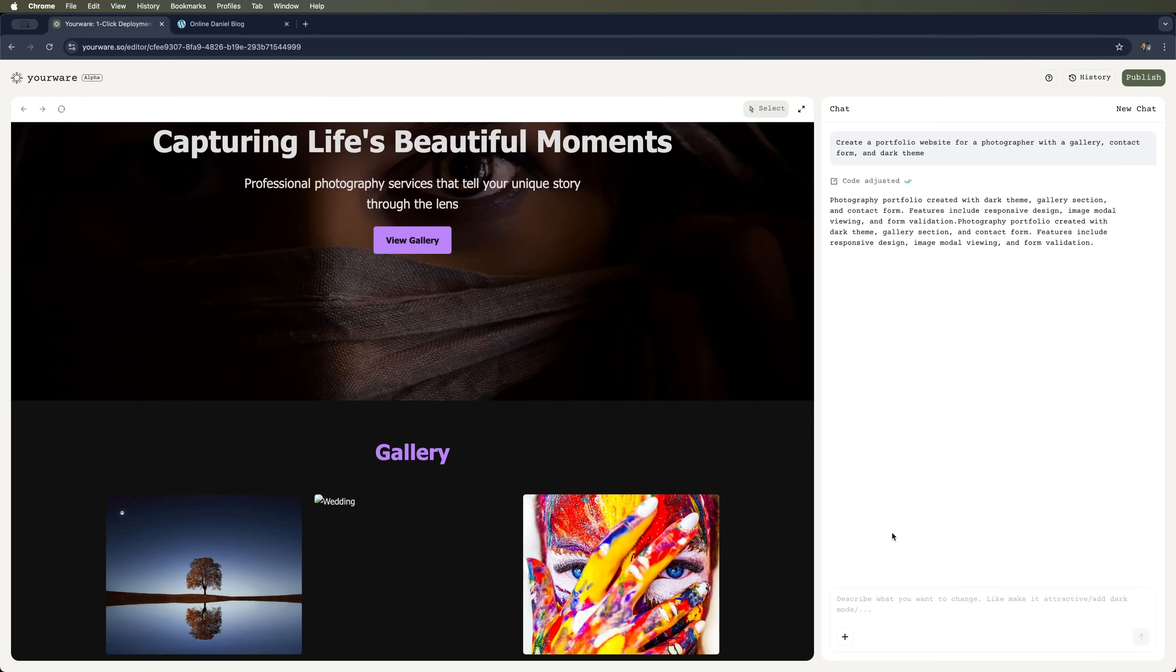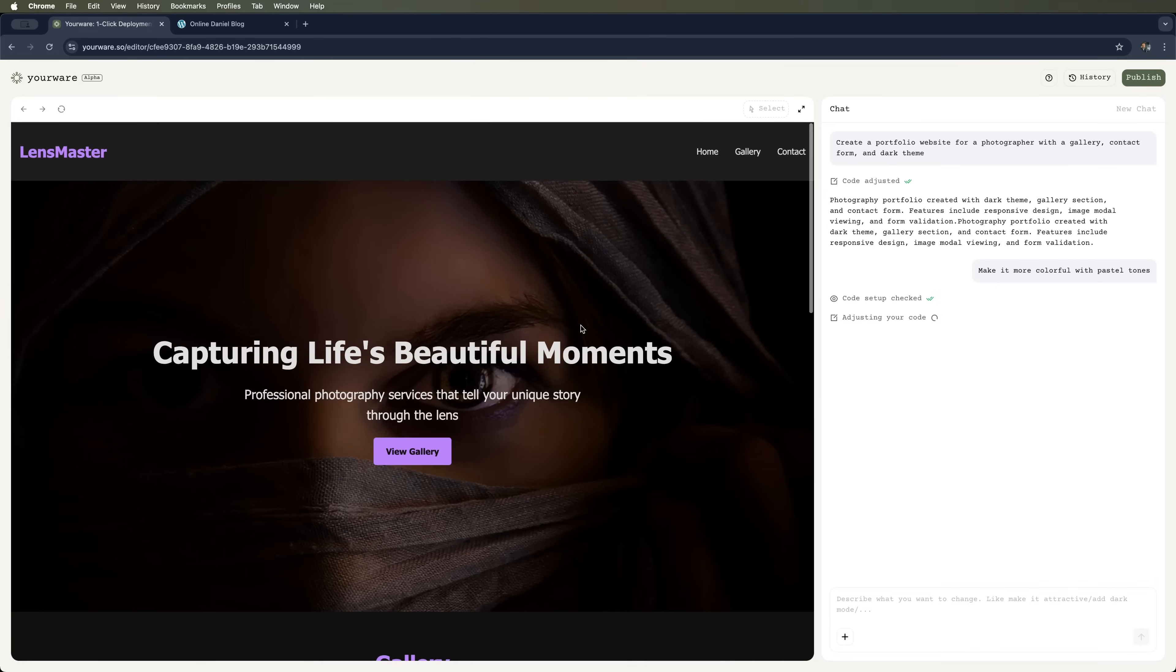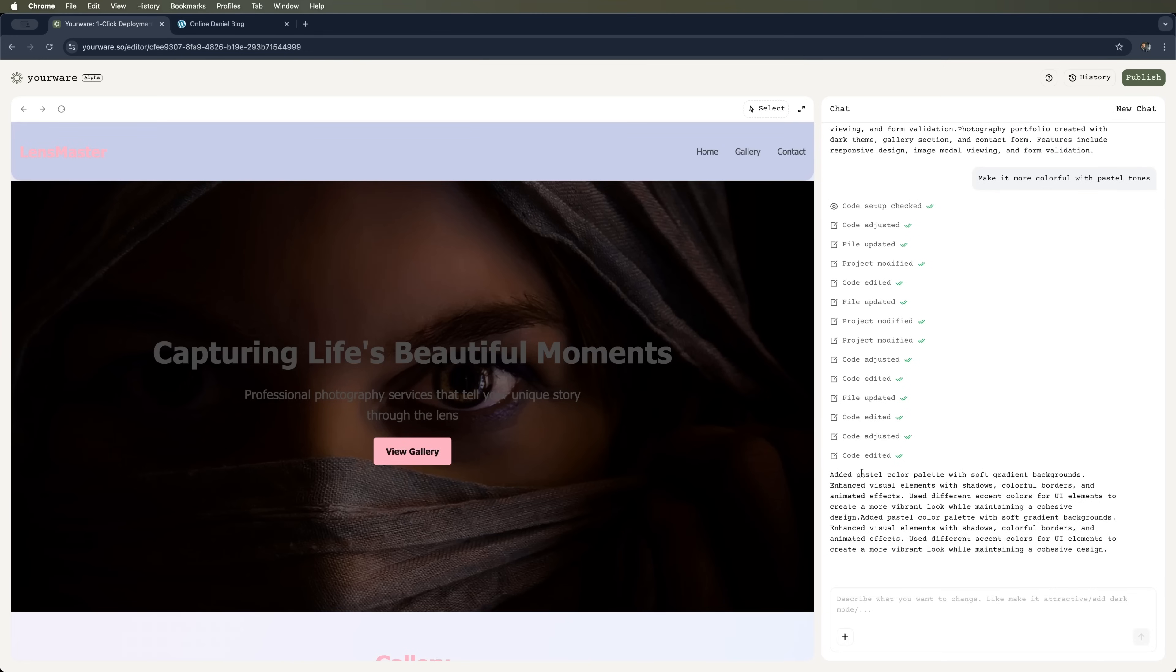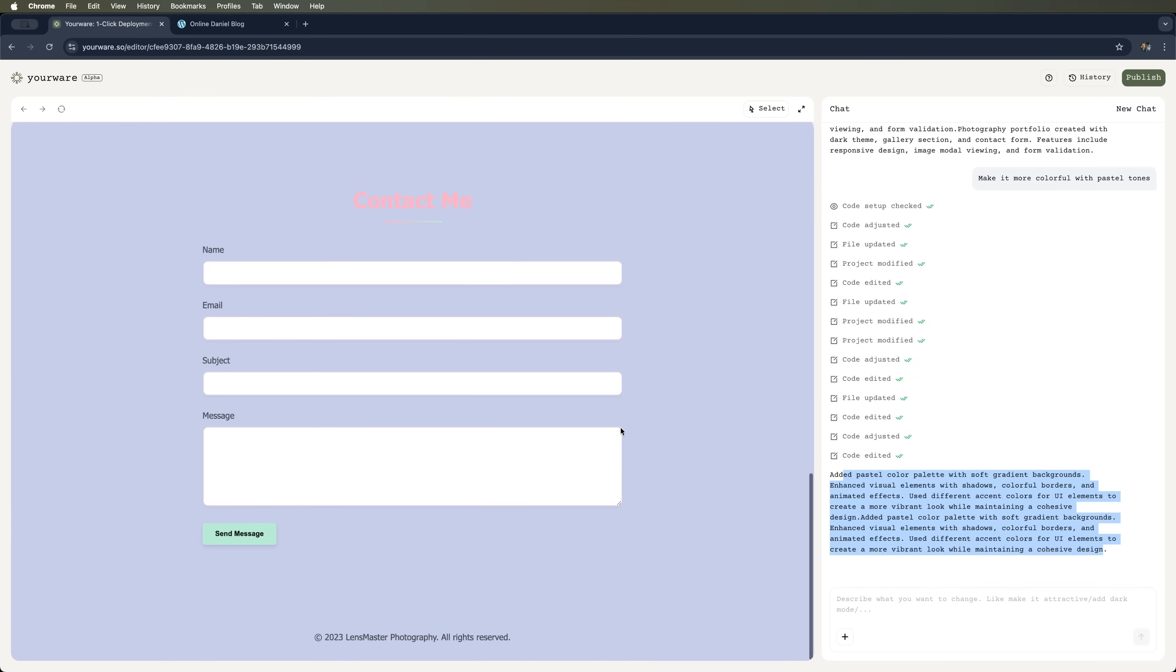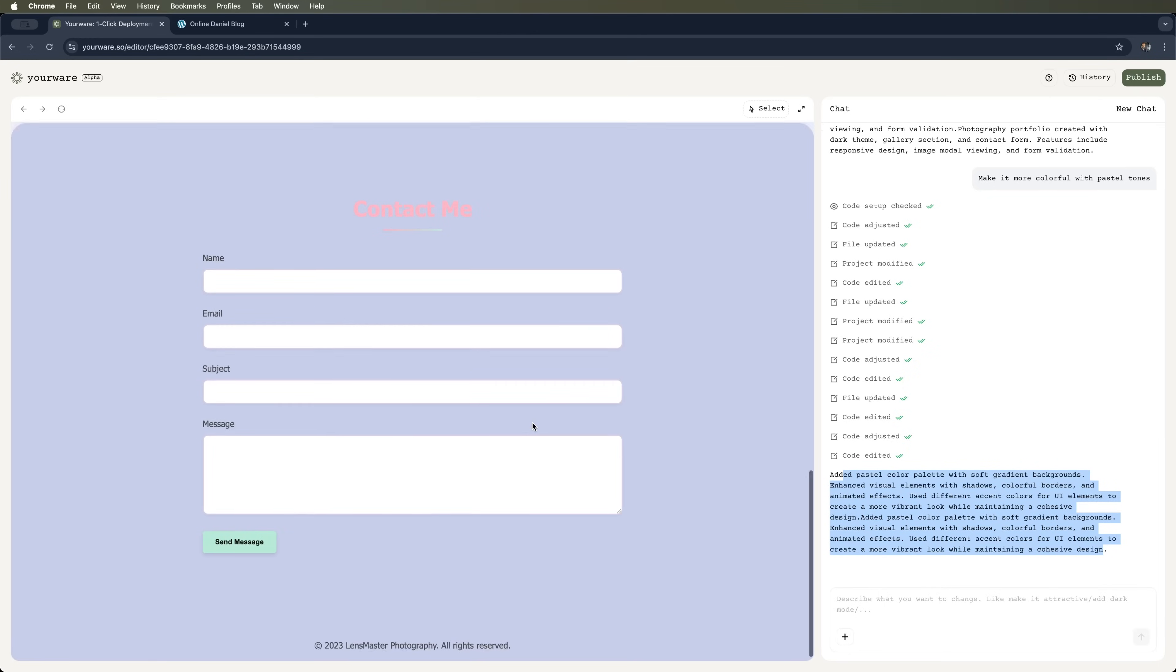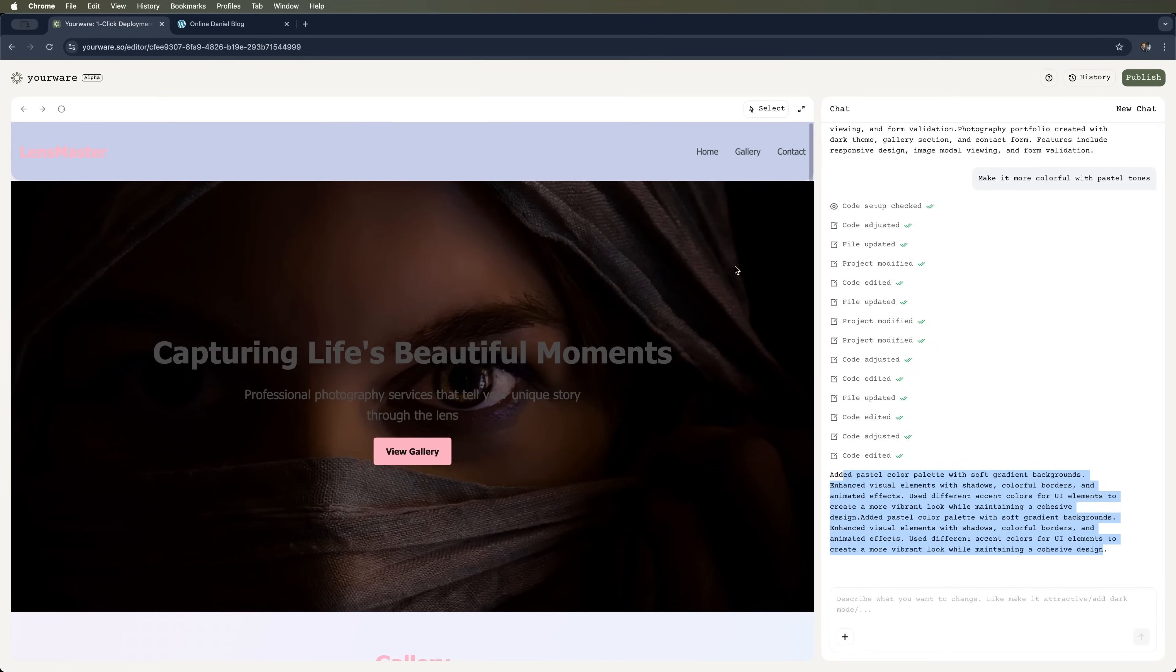Of course, we can redesign the site. So, let's ask the chat to make it in softer pastel tones. In just a couple of seconds, the site updates very quickly. We watch as the code is edited, the files are updated, and pastel tones are added. This is the new design we got.